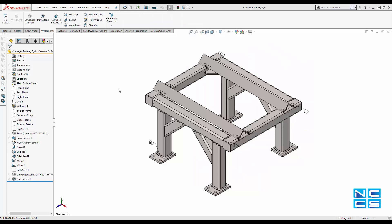Hello and welcome to another NCCS YouTube video. My name is Emmanuel and I'm an application engineer here at NCCS. In today's video I'll be showing you how to use the selection filter, a useful little feature within SolidWorks which allows you to filter the selected options within your part, preventing you from accidentally selecting an unwanted entity like a face instead of an edge or an edge instead of a corner.